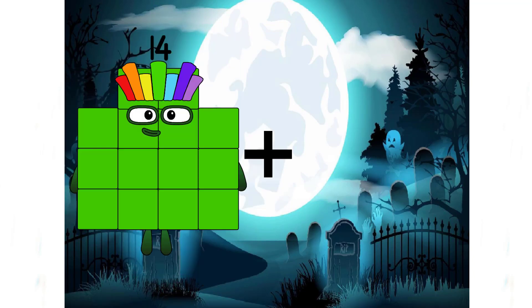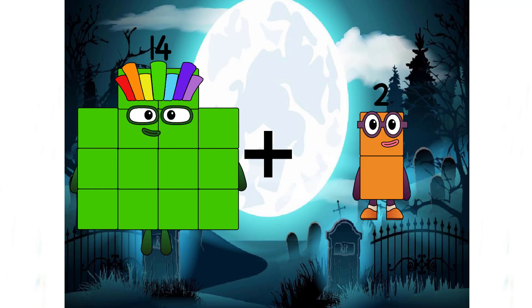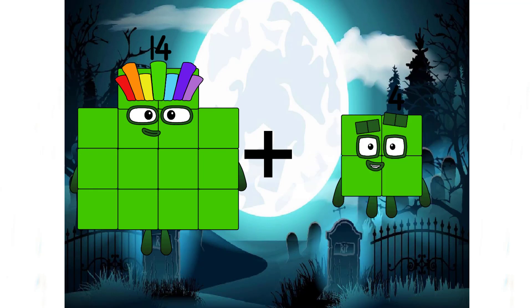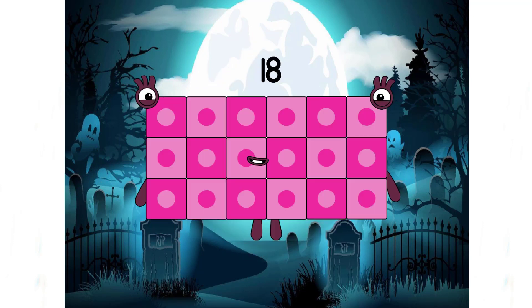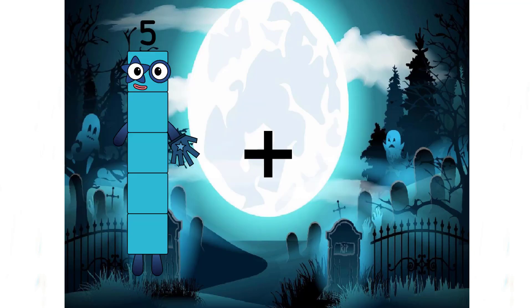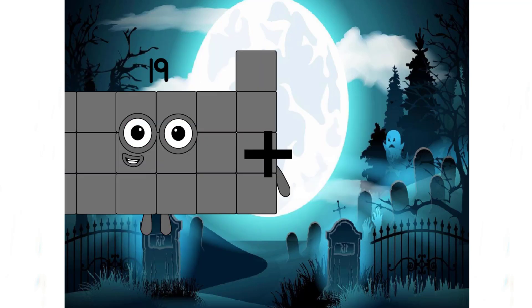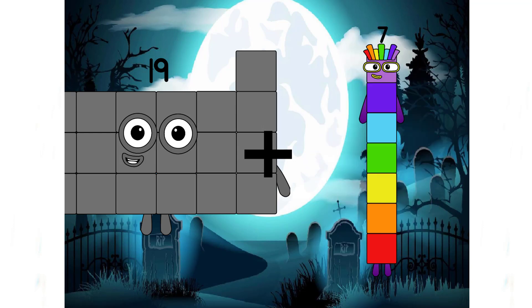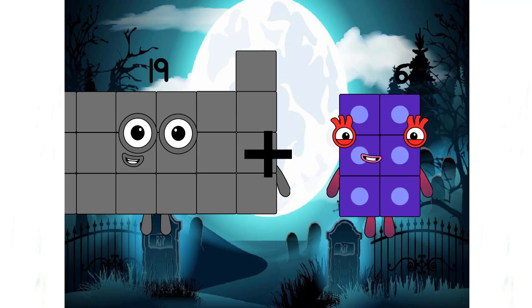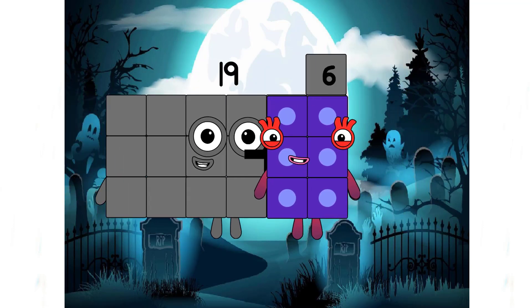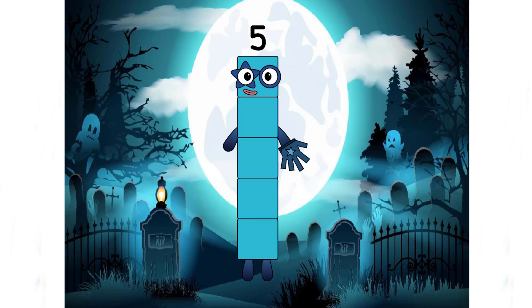14 plus 4 equals 18. Very excellent! Next: 19 plus 6 equals 5. Hold on, let's check it. 5 is not the answer.